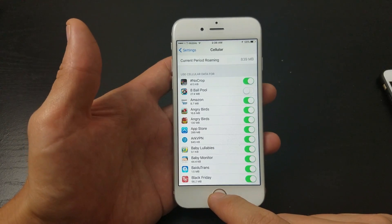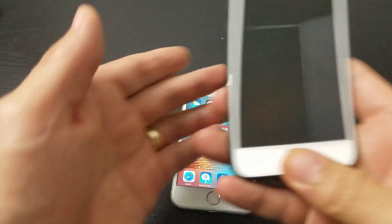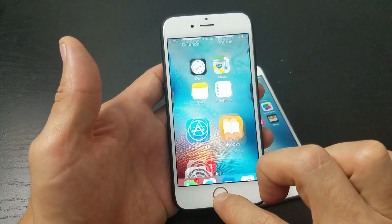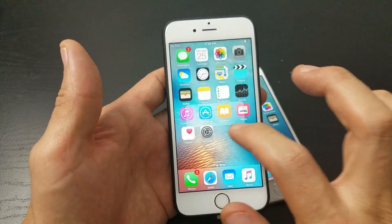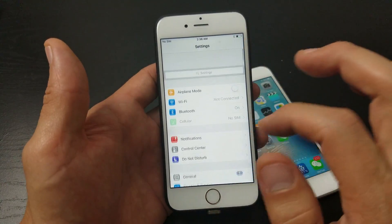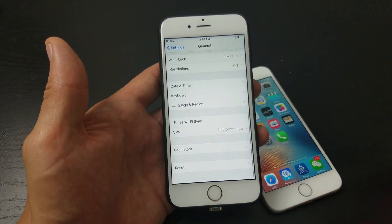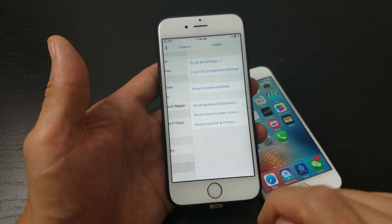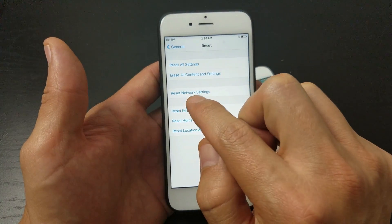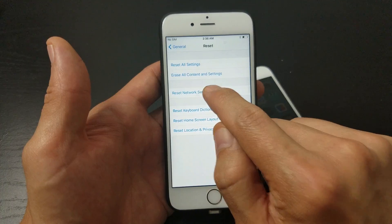Try the App Store again. If it doesn't work, go back into Settings, tap on General, scroll all the way down to the very bottom, and tap on Reset. Then tap on 'Reset Network Settings.'